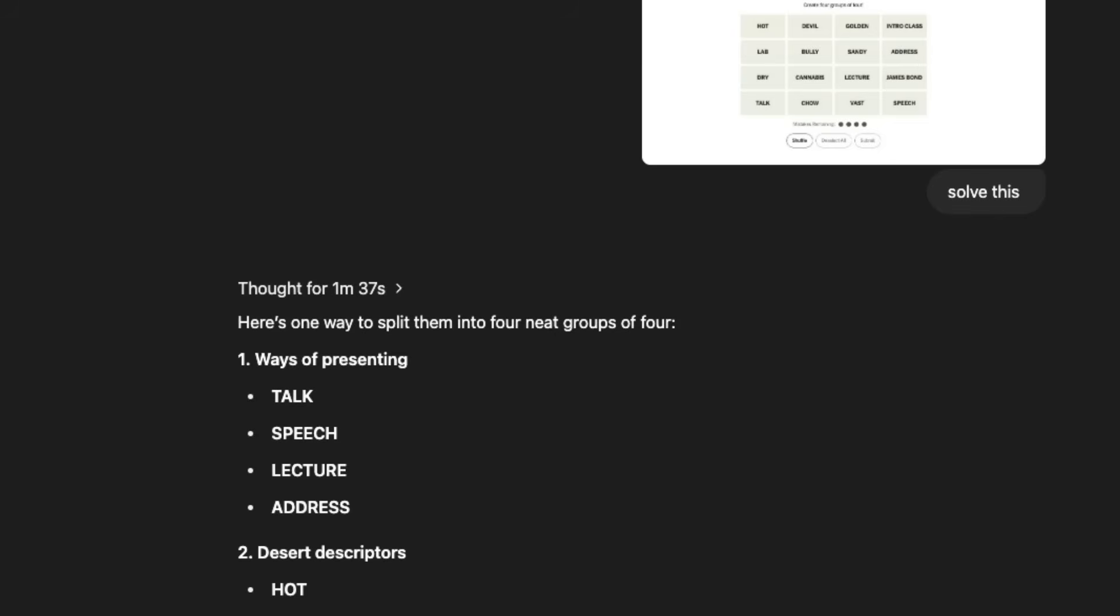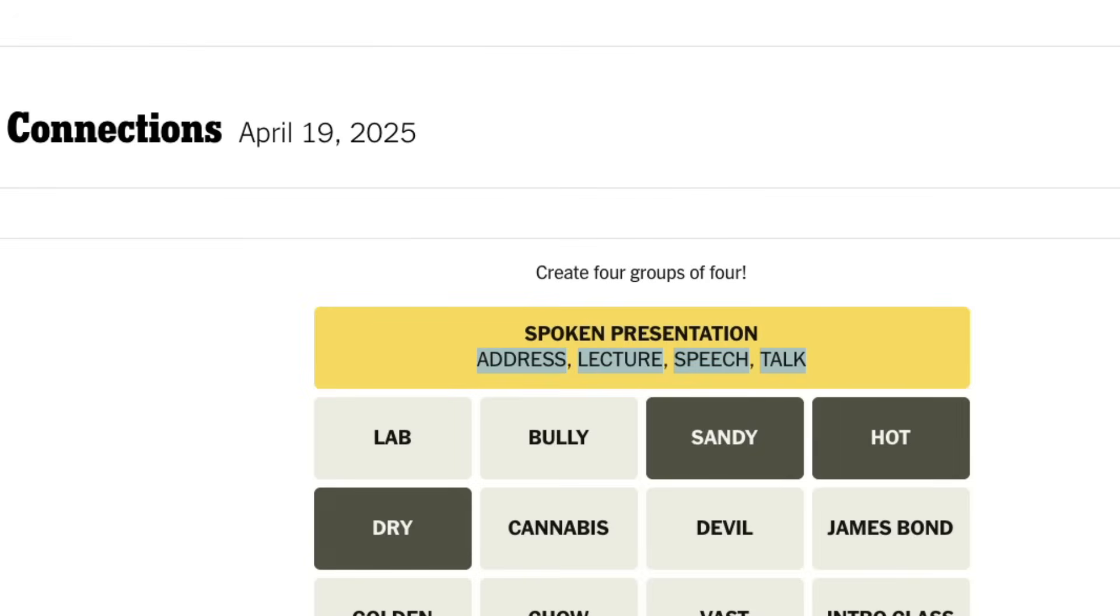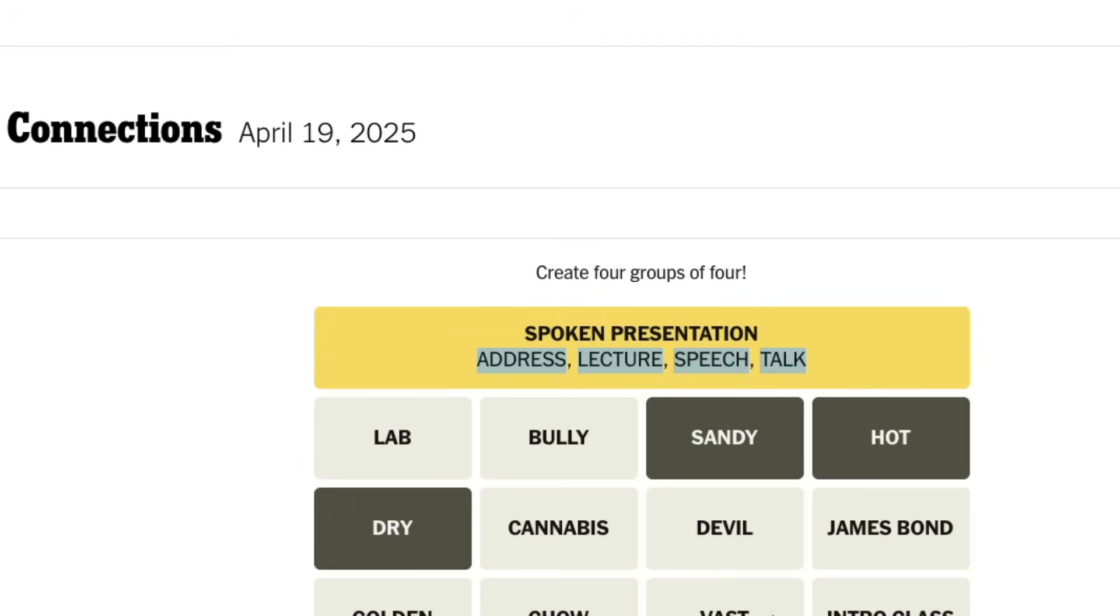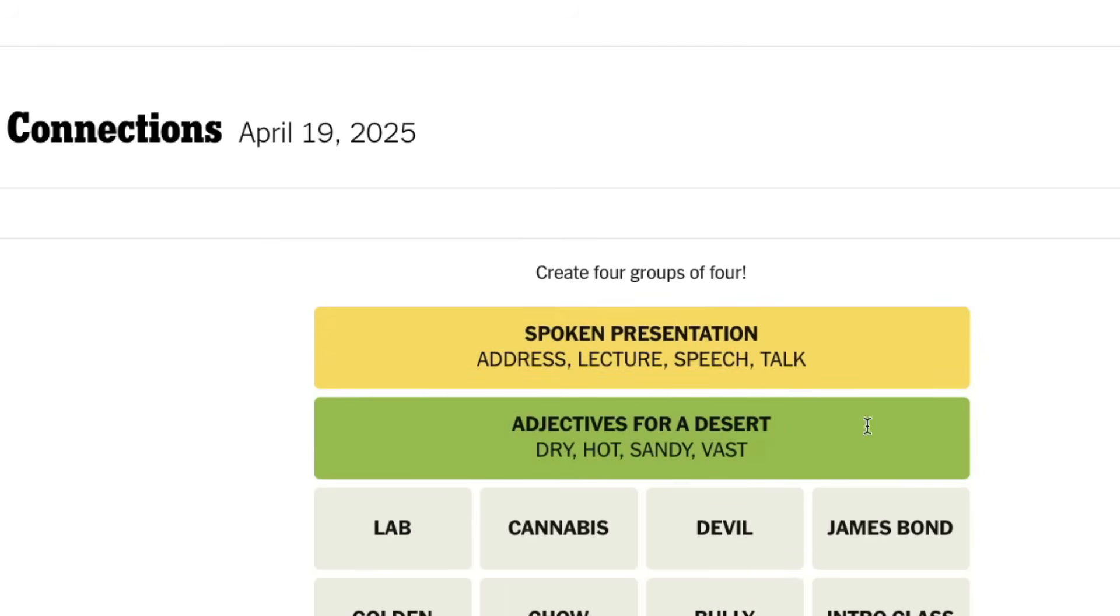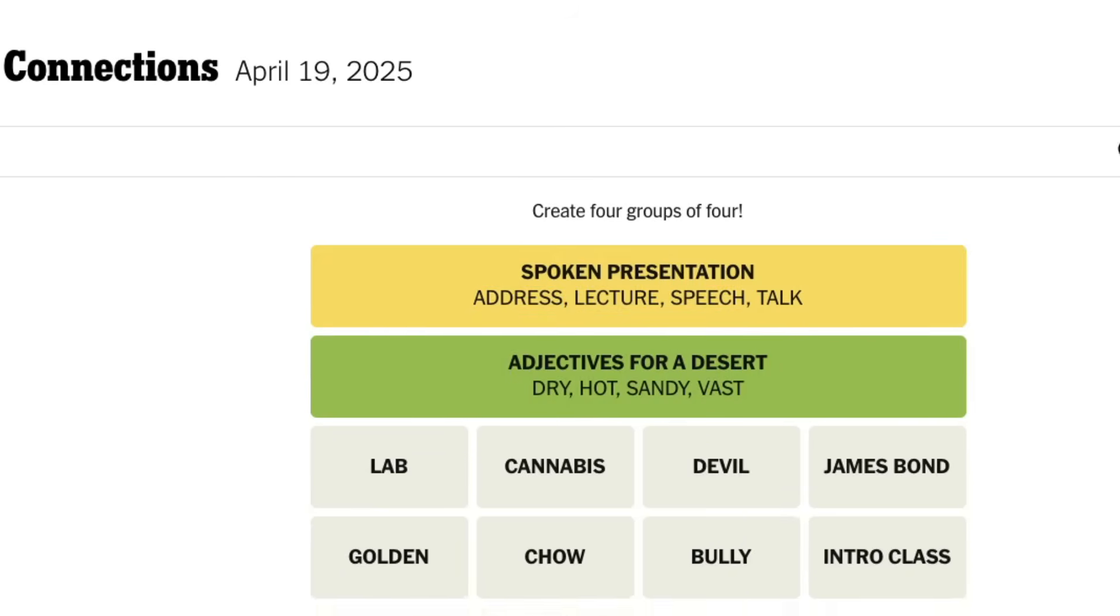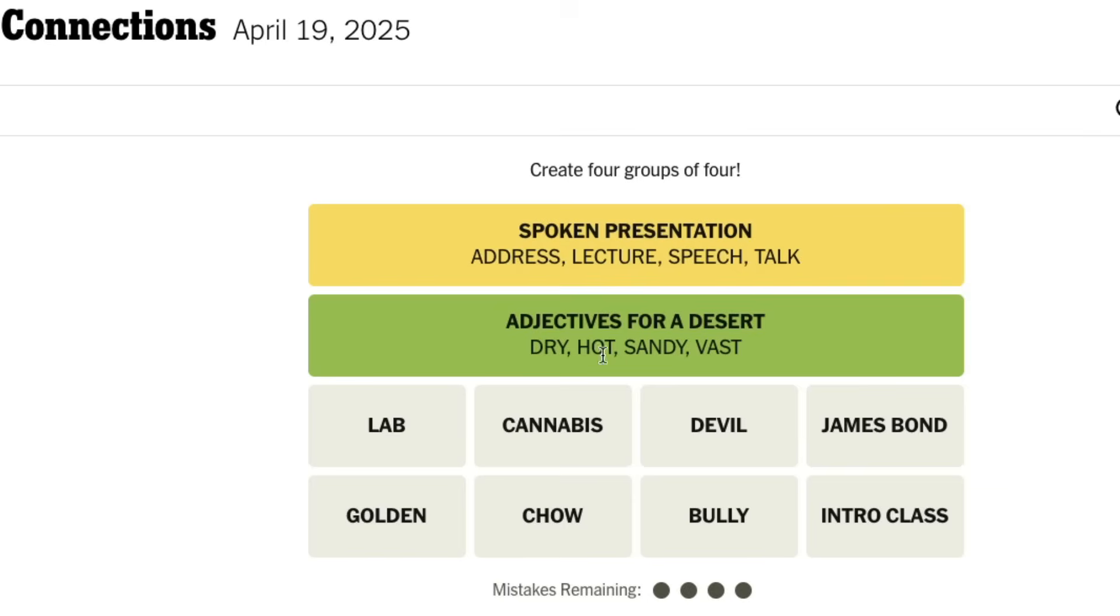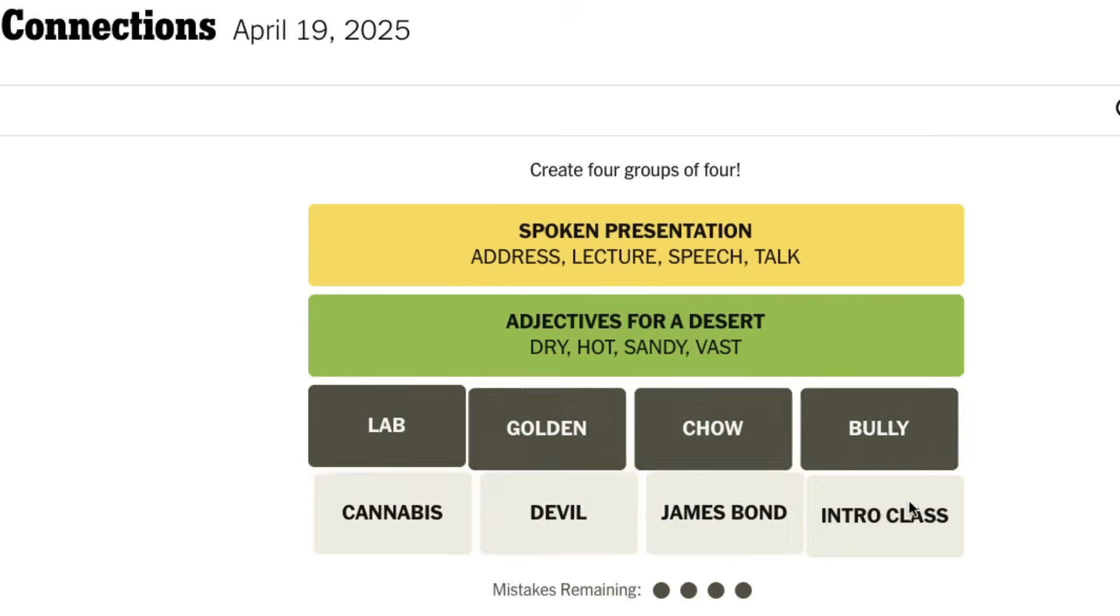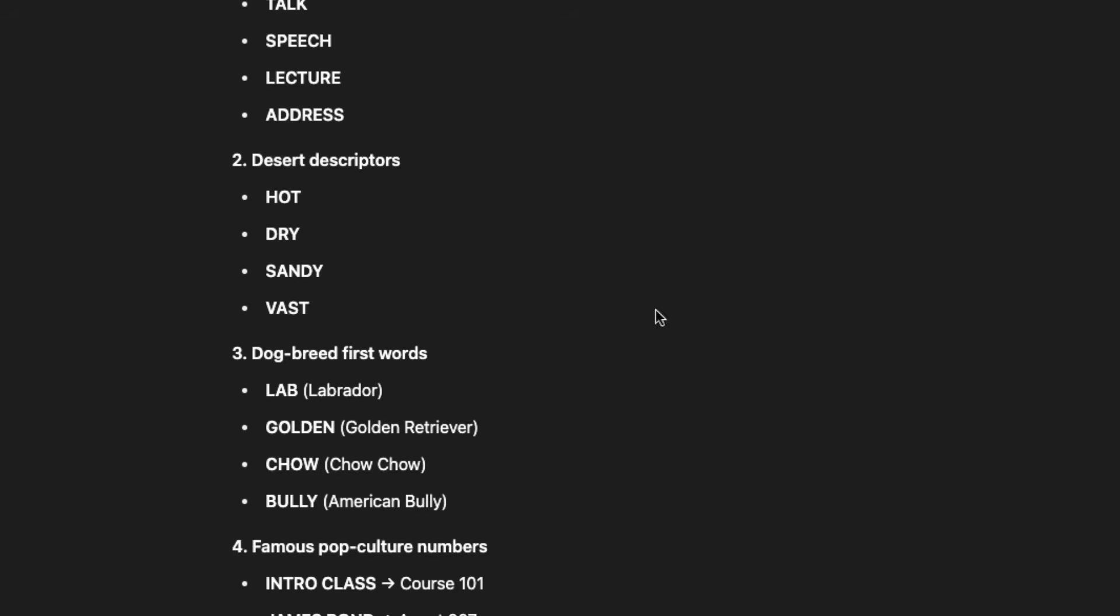And now let's see the second one, hot, dry, sandy, vast. It says, this is all dessert descriptions, descriptors. So I'm going to select submit. And then it's the right answer, adjectives for a dessert. The third one, it has got different dog breeds, lab, golden, chow, bully. Submit it and it knows it's different dog breed informally.